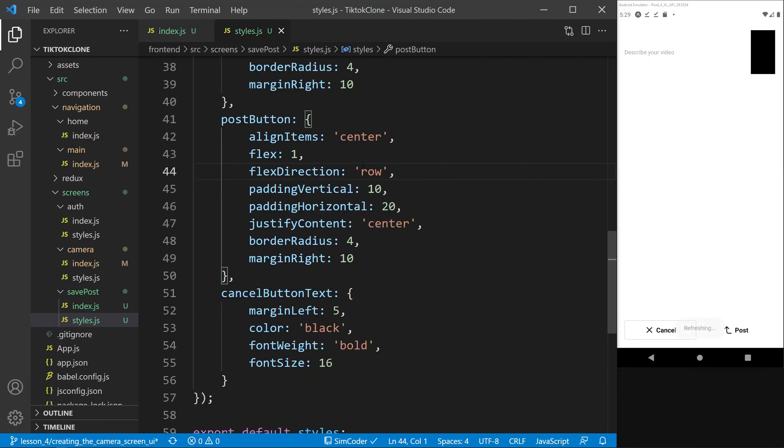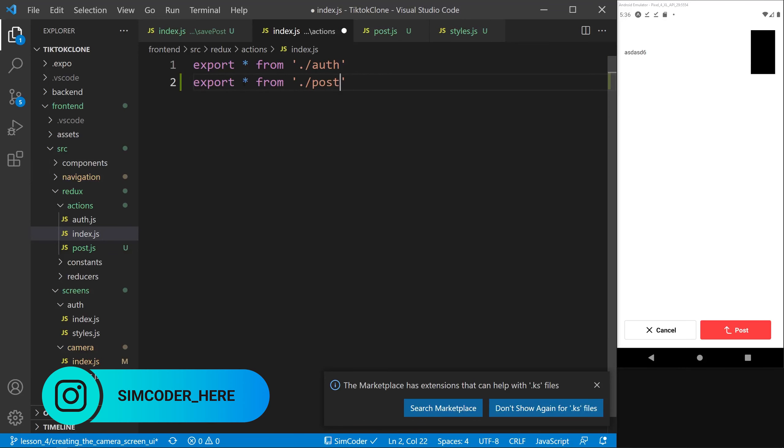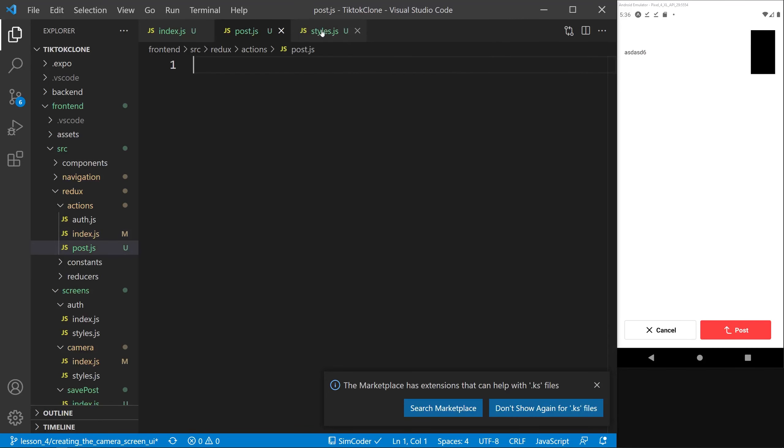We're using Redux, so let's go into the actions folder and add a new file called post.js. In the actions index.js we export everything from post. This separation keeps the logic organized across different files, which is good practice. We'll base the structure on the existing login action from auth.js — the function will be called createPost and we'll clean up the boilerplate.